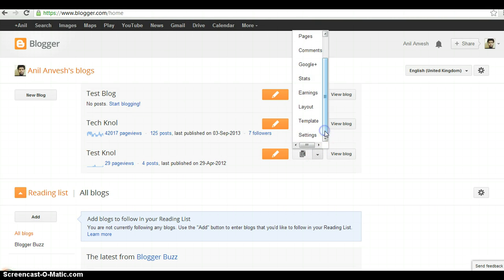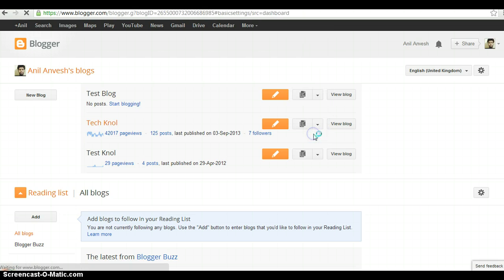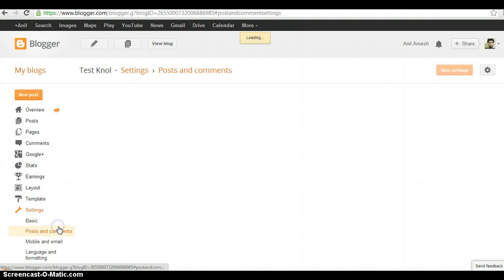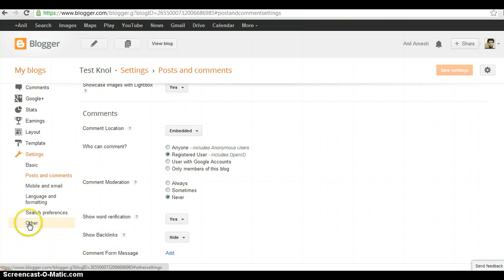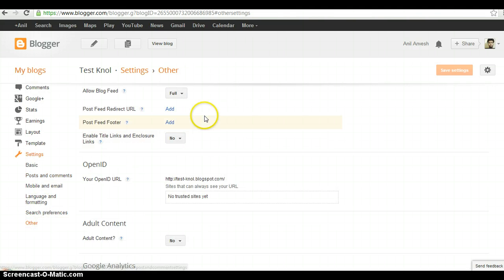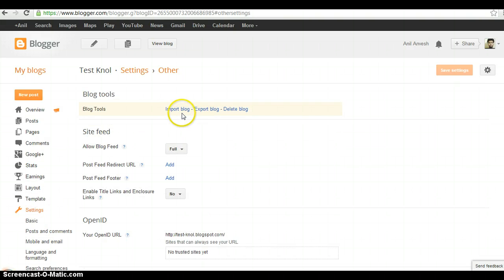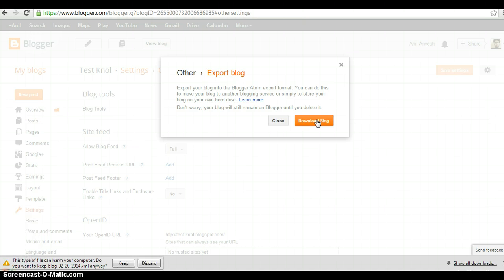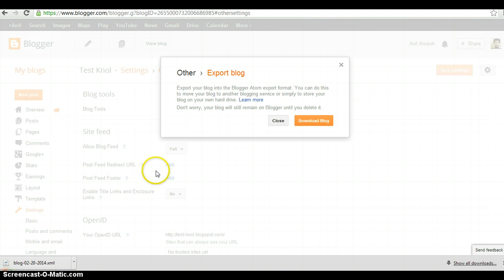Visit the settings of test null blog. Scroll down and click on Other. You can see import, export, and delete blog options. I have to export the blog, so click on Download Blog. It will download an XML file. The download has been completed.